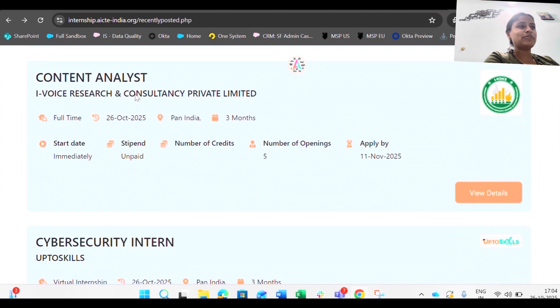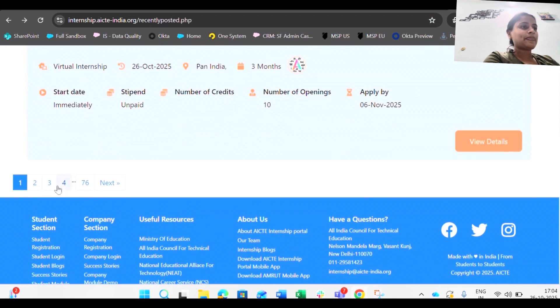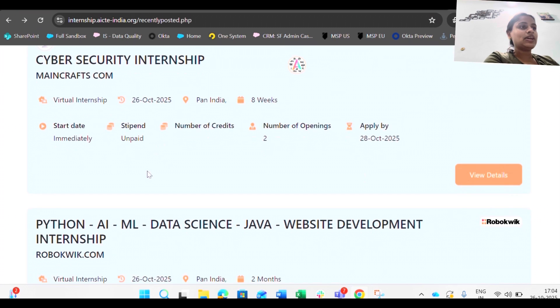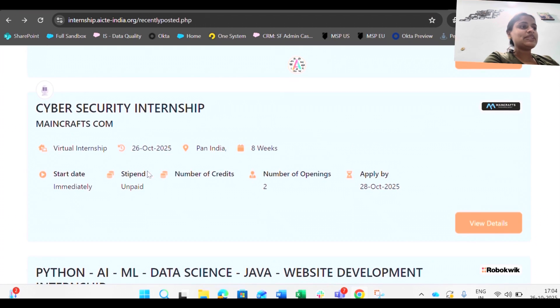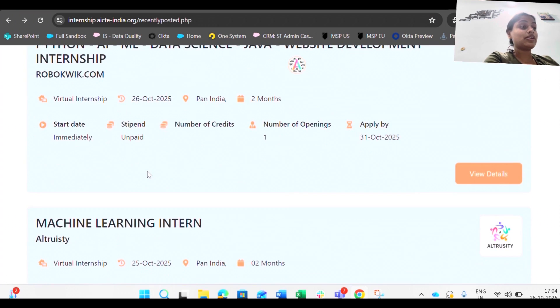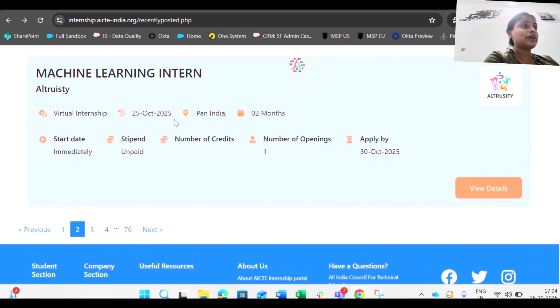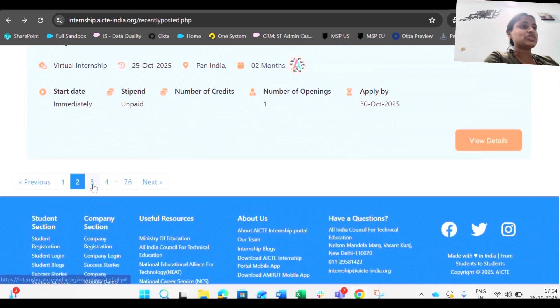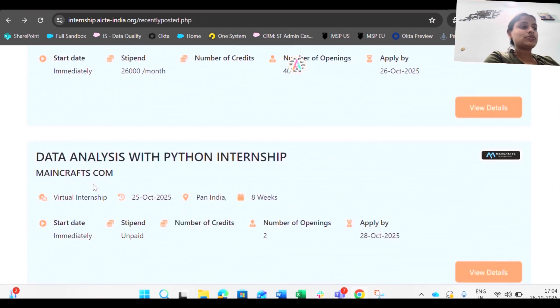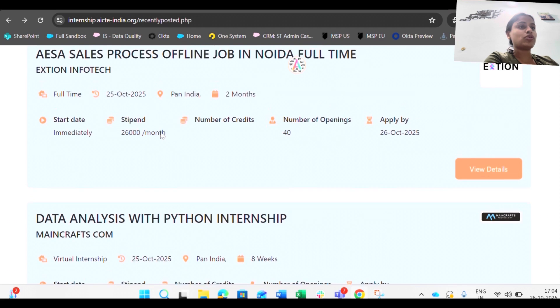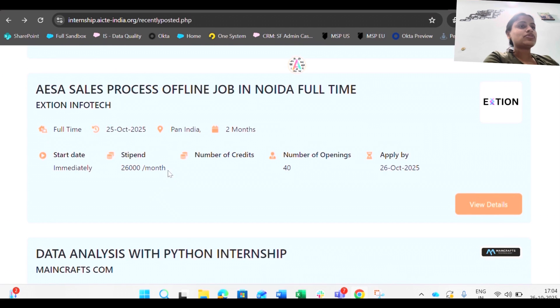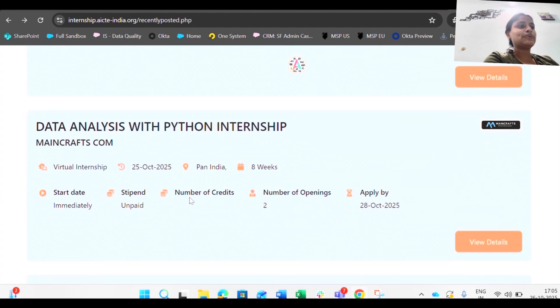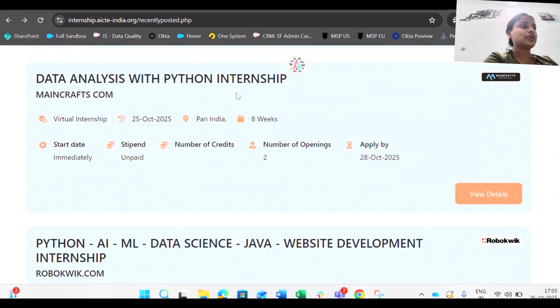It's not just the only technical, operation skills are also mattered over here. Event management intern, content analyst, so there are internships that are analytical as well. It depends what is exactly you want. Python AI ML and then machine learning intern. There are internships in data science, data engineering, AI sales, process, offline job in Noida. They are also giving you a job so the stipend is 26,000 but it's more like counted in an internship only.